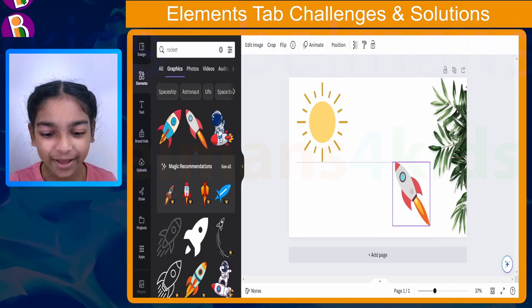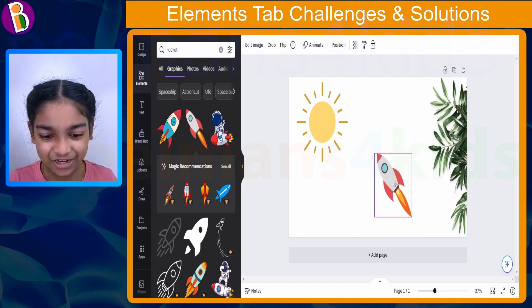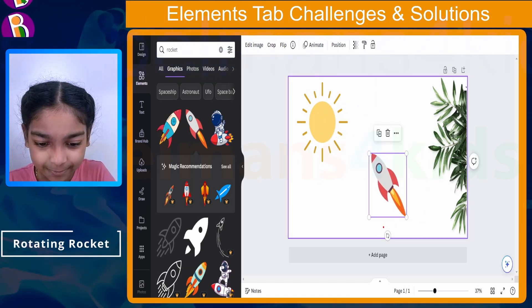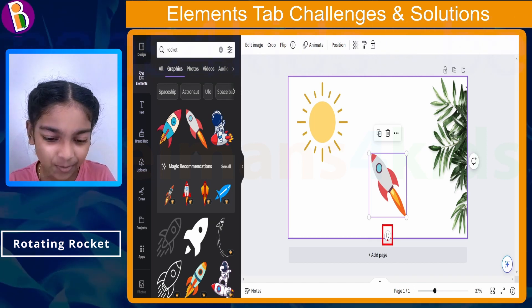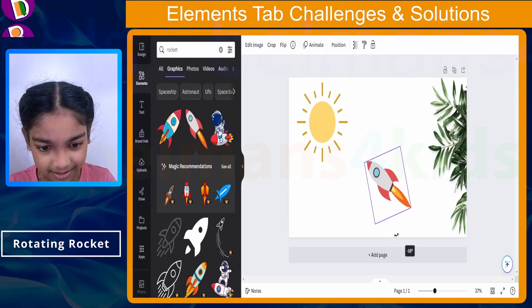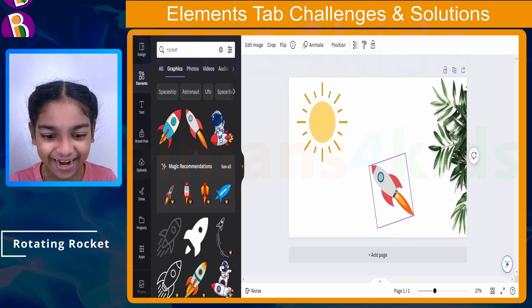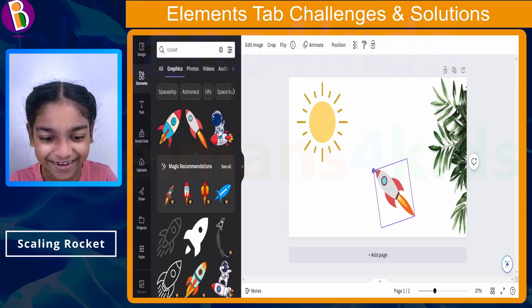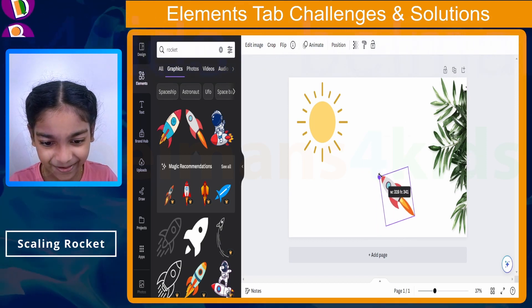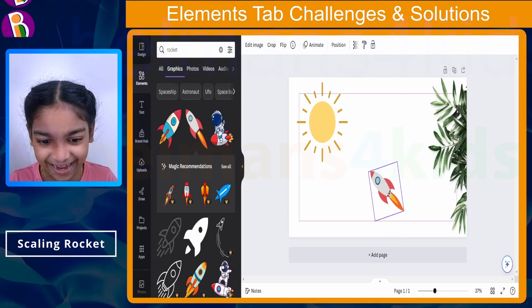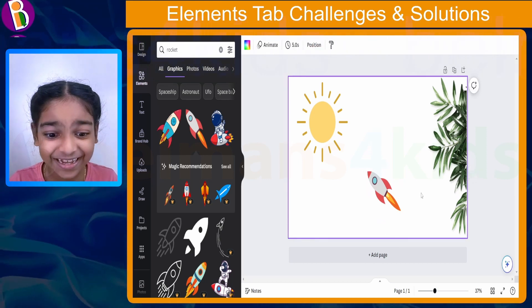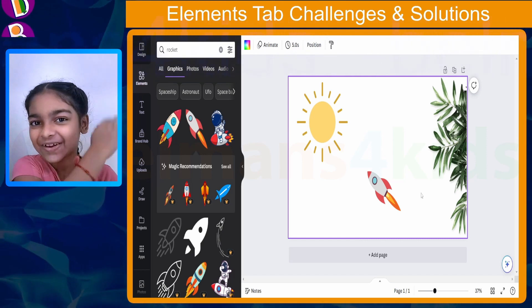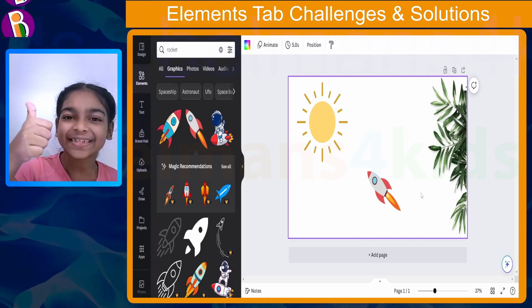I kind of want to make it feel like the rocket is going from earth to the sun, so I'm going to rotate it how I want it to be. Using this option right over here, I'm going to rotate it just like that. Wow! And I'm also going to make it smaller using this control right over here. That looks really good, right? If you did this, great job — give yourself a pat, you did an amazing job.